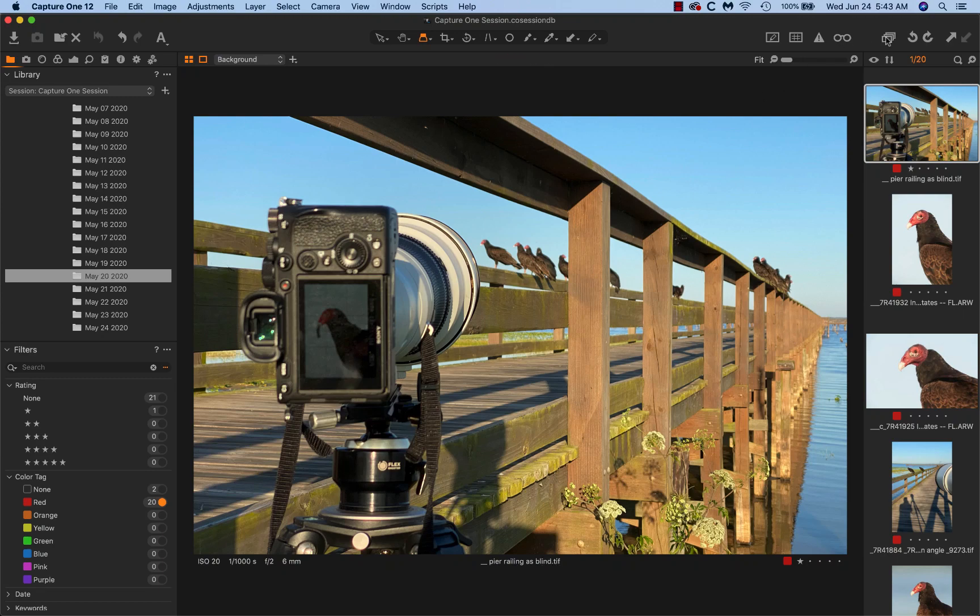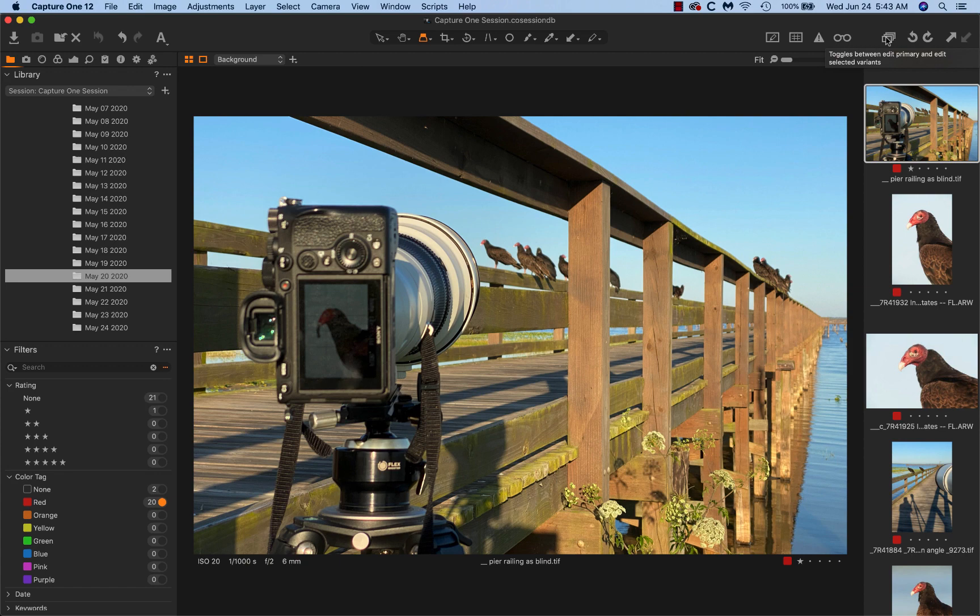Good morning. It is Wednesday, June 24th, and I'm up early. I've been working for about an hour. It's 5:43 a.m. right now, and we're in Capture One.